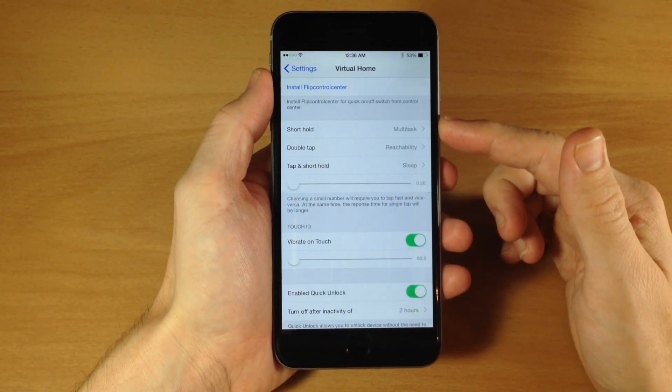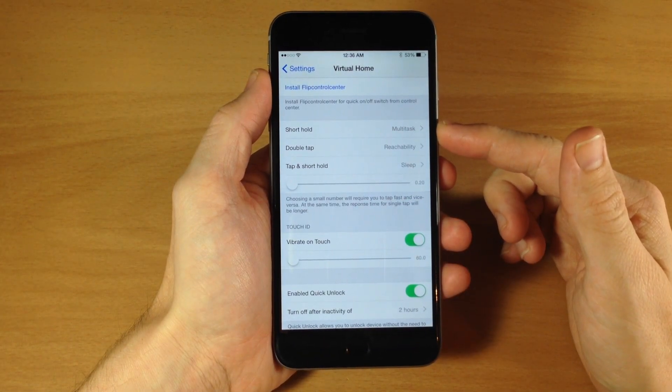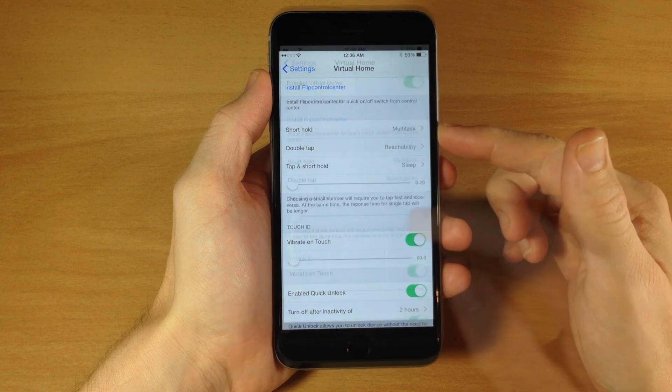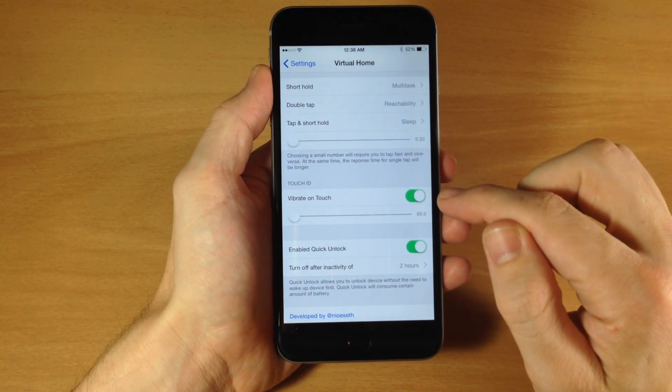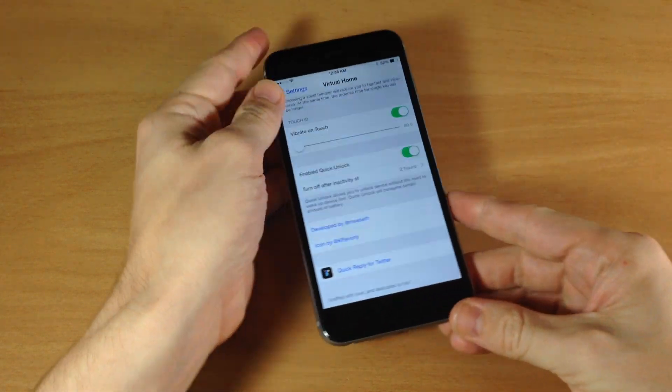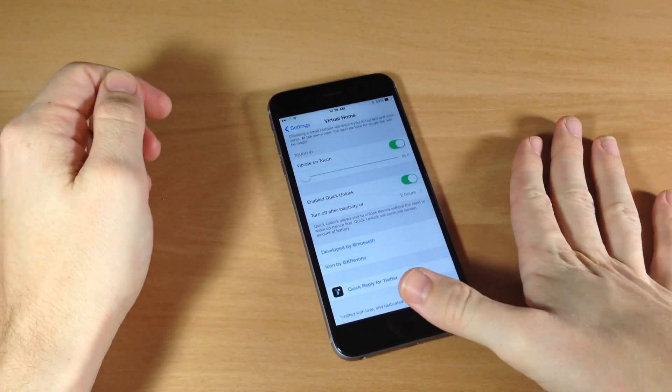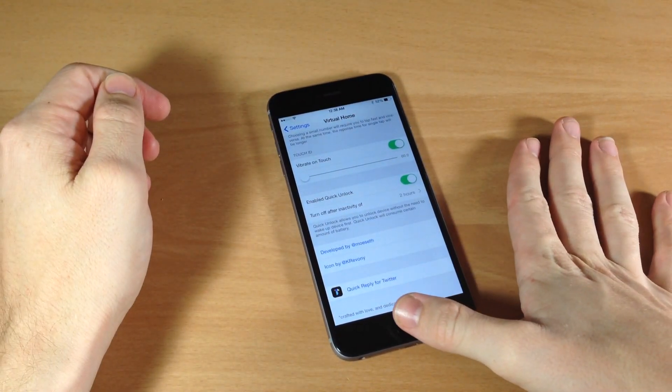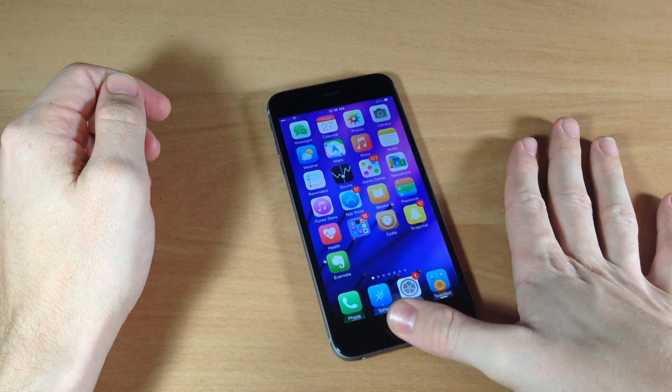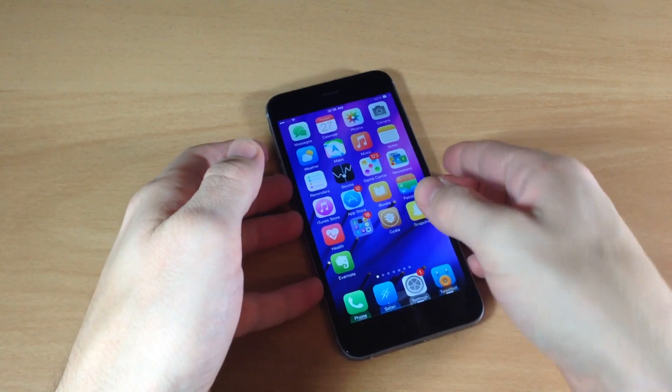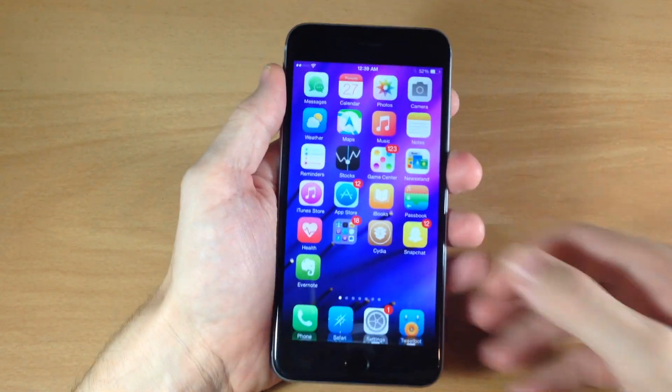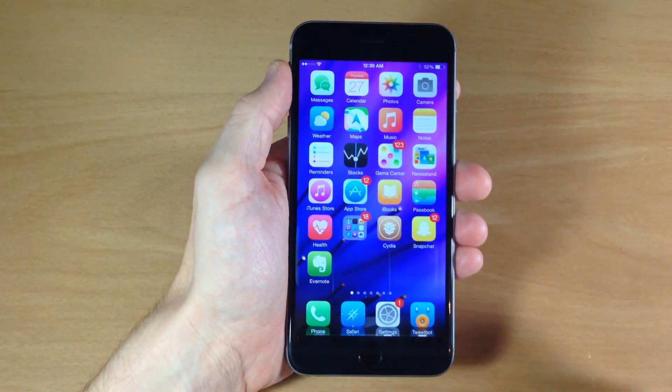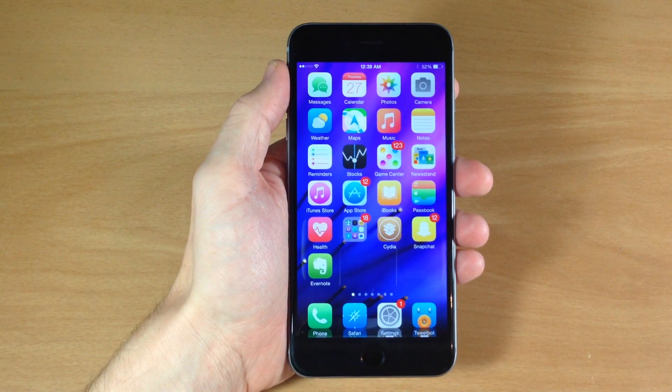Now you can obviously change which gesture does which function as well. And every single time that I touch the Touch ID it is vibrating on the touch. So if we just put this on the table right here. Kind of hard to hear. It is very faint vibration but it is just a nice little touch to this tweak.